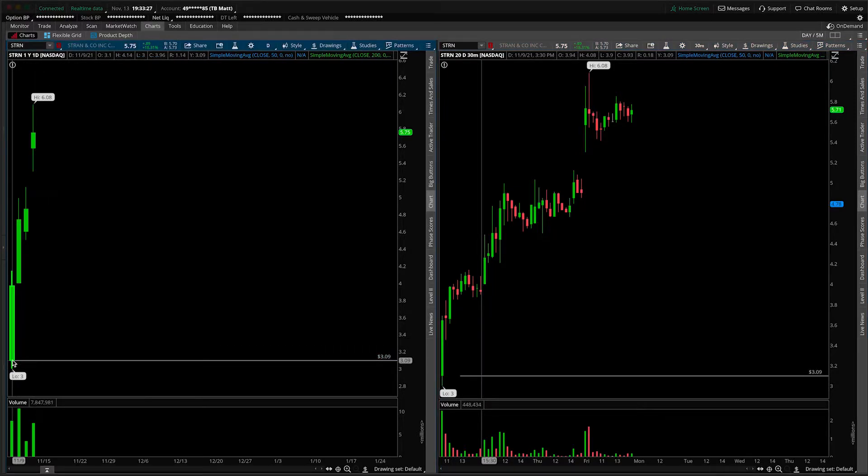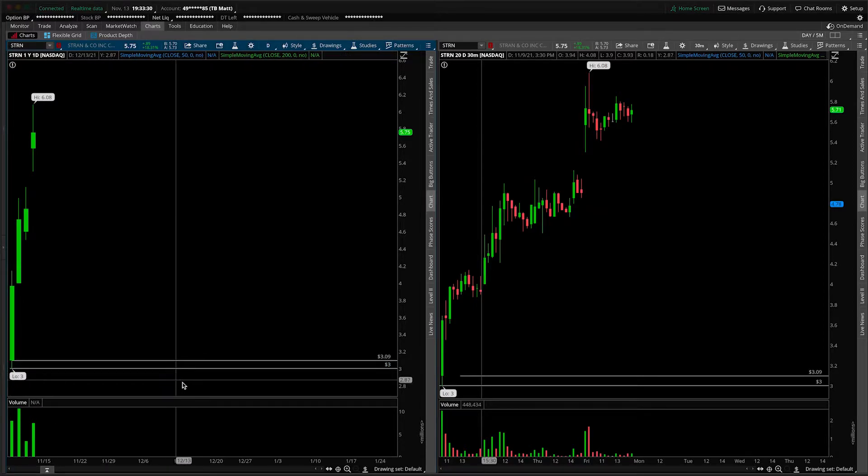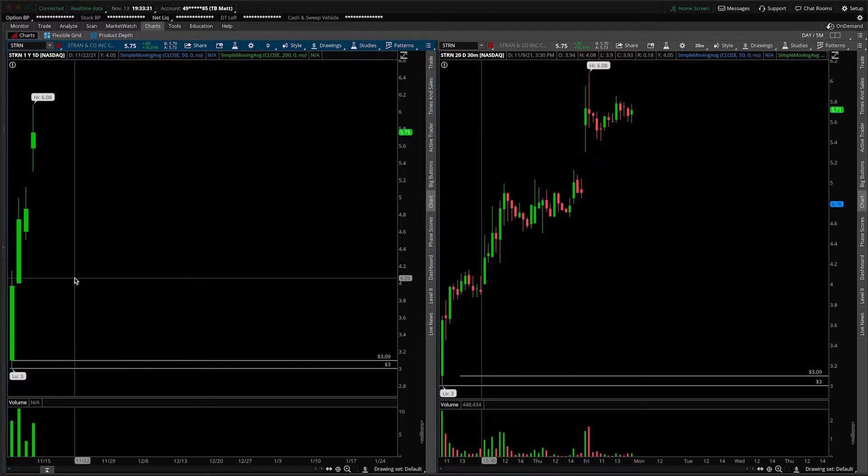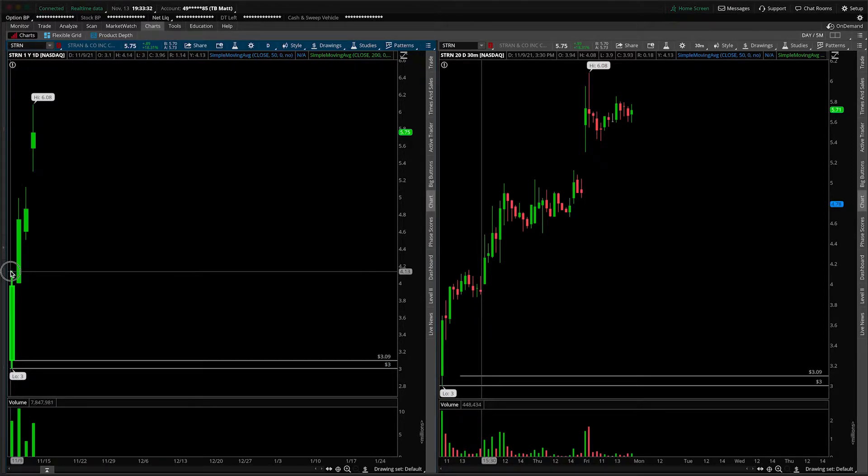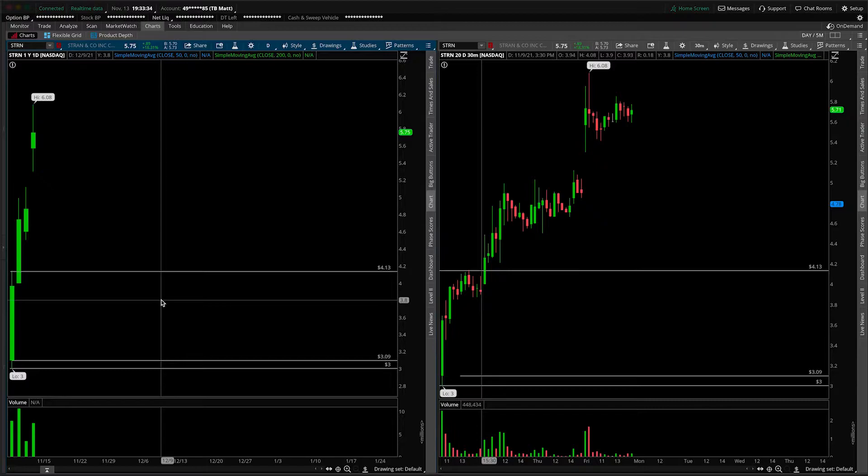The opening print, which is going to be here at $3.09, the low of the move, which is right on the dot at $3, and then the high of that move. Now, why do we want to know those levels?